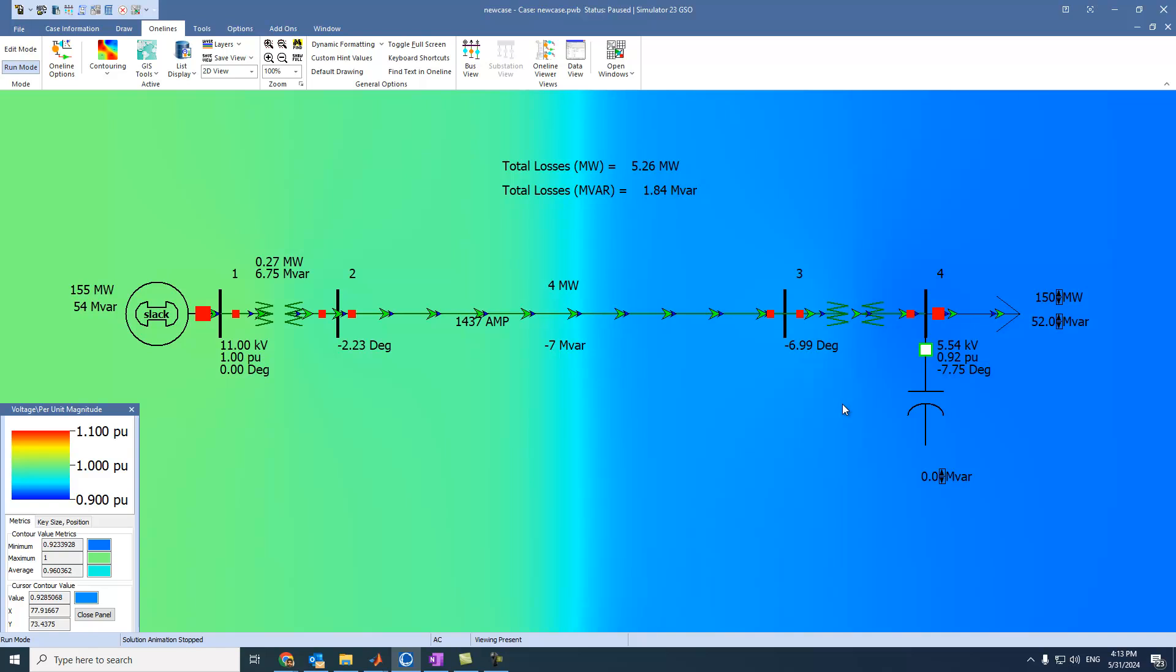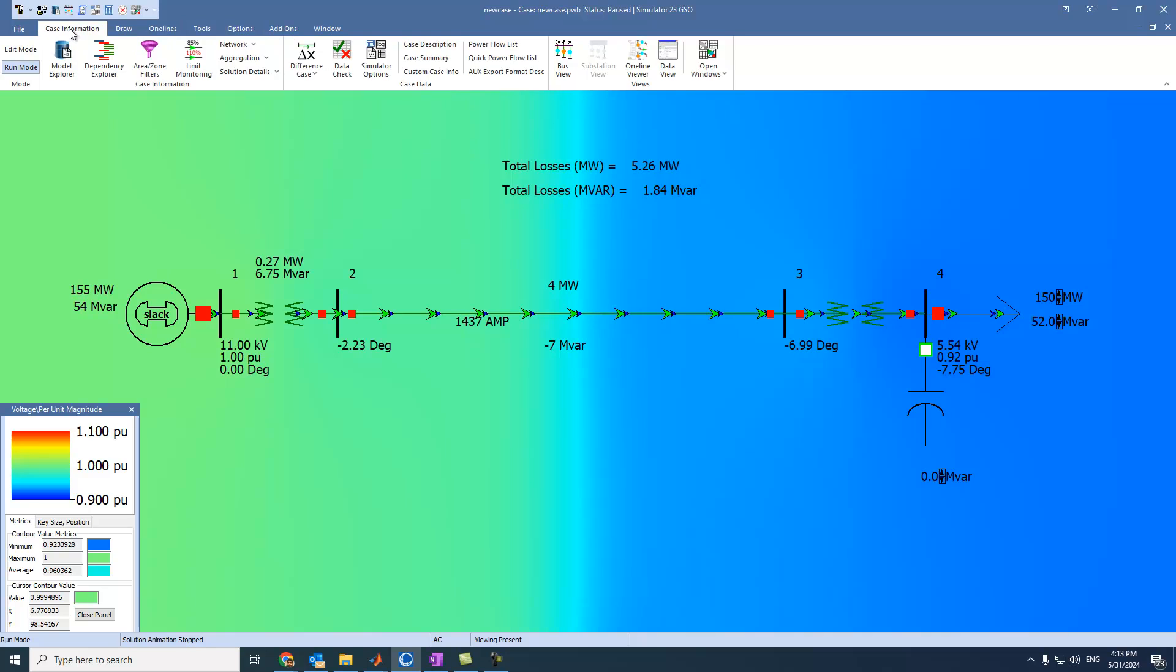And now, if I ask you, what is the Y bus, or what is the bus admittance matrix? We can get it directly. How? We can come to case information and select solution details. And can you see here?